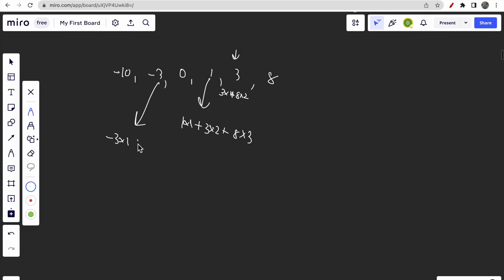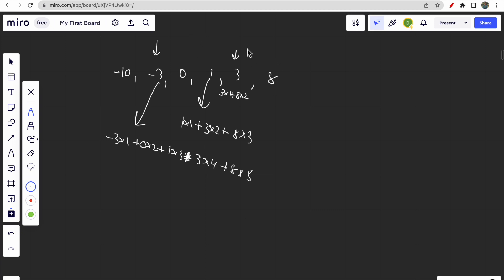Starting from minus 3: the answer would be minus 3 times 1 plus 0 times 2 plus 1 times 3 plus 3 times 4 plus 8 times 5. We observe that towards the right our answer will always increase because the array is sorted ascending. So we just need to select the best possible starting point — the starting point determines which subarray to include.